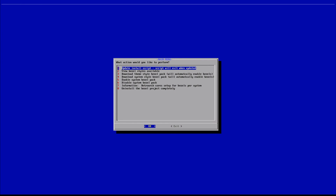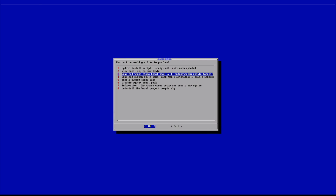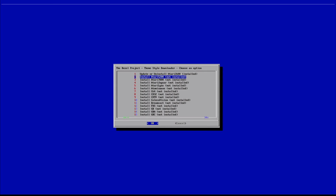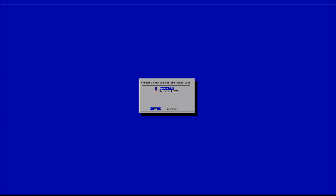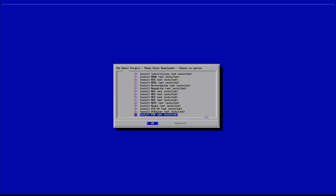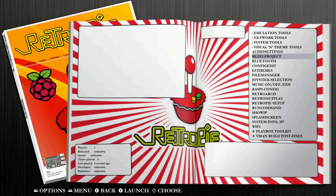Jump back in, hit that first yes prompt, and remember which version we used — in this case the theme style. Go back into 'Download Theme Style Bezel Pack,' locate the PlayStation entry which shows 'installed,' and select it. Then go down to option two: 'Uninstall PlayStation.' Select that and now it says 'not installed.' Hit cancel, then exit to back out of the Bezel Project altogether.